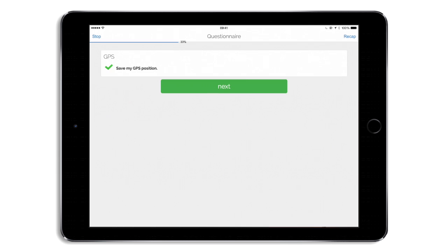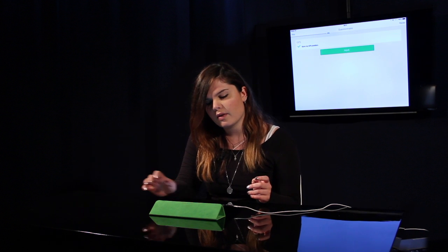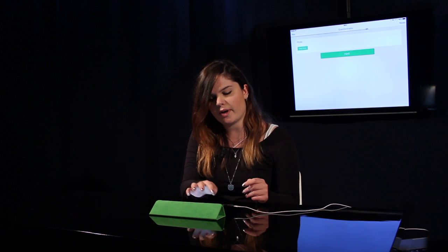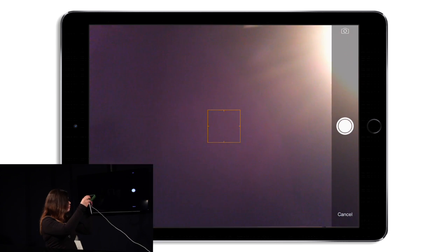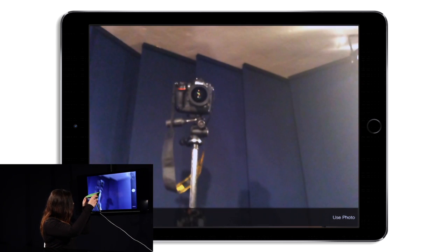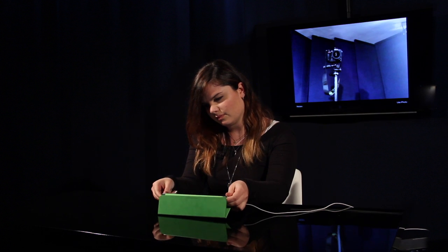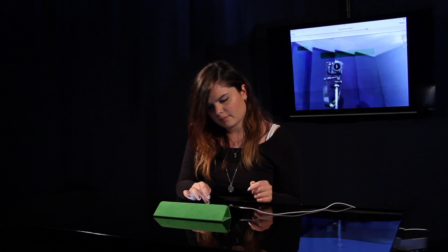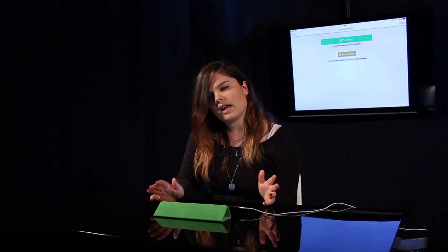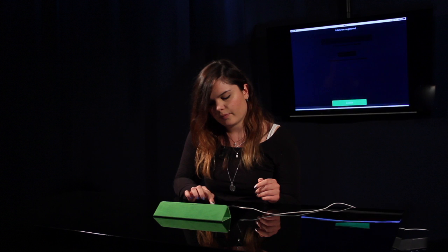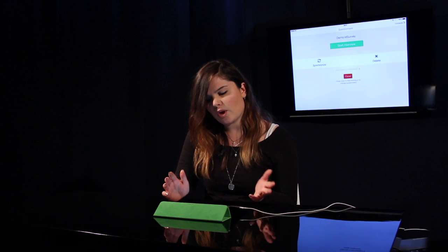In Cappy questionnaires, I can also save the GPS position of my interviewers, or I can insert questions where I ask the interviewer to take a photo of the place we're in. At the end of the questionnaire, I can confirm all my answers, and I will go back to the main page.